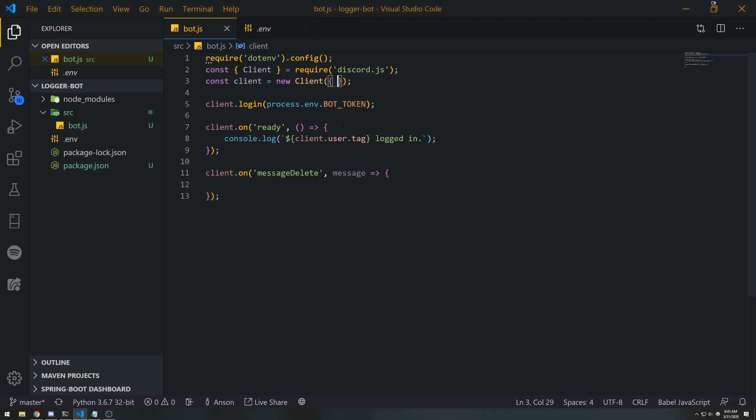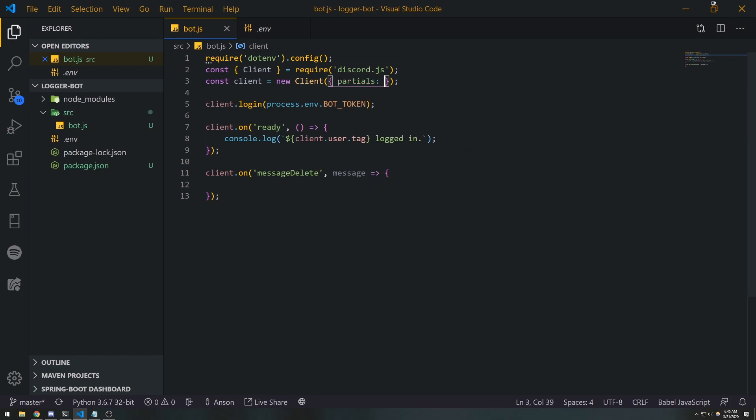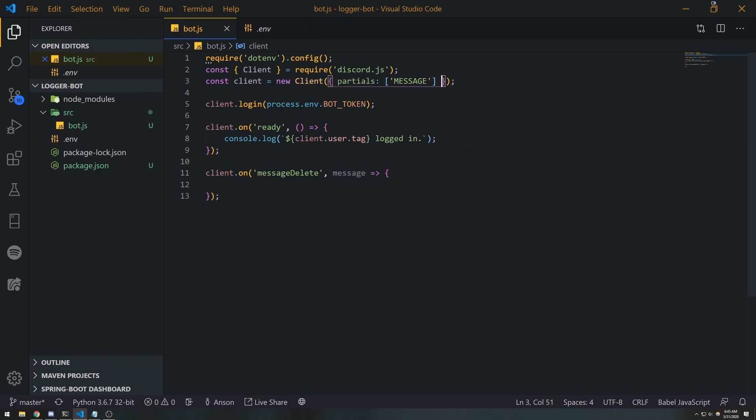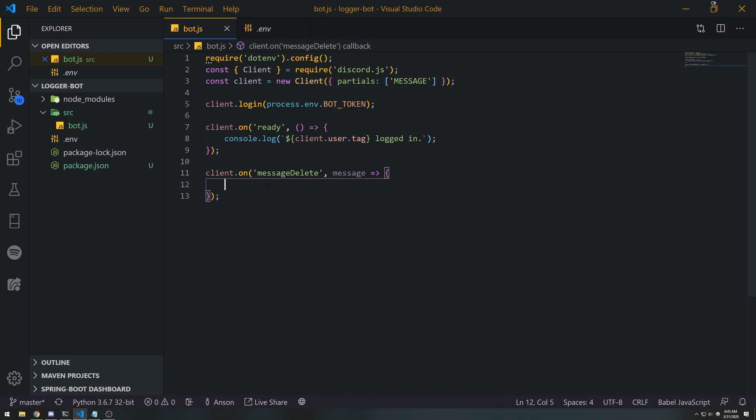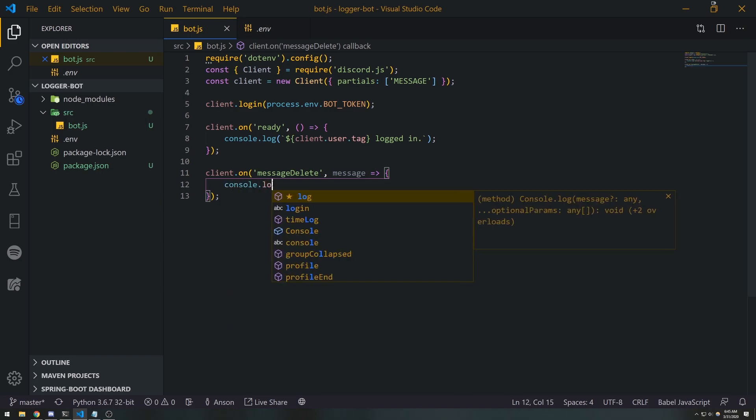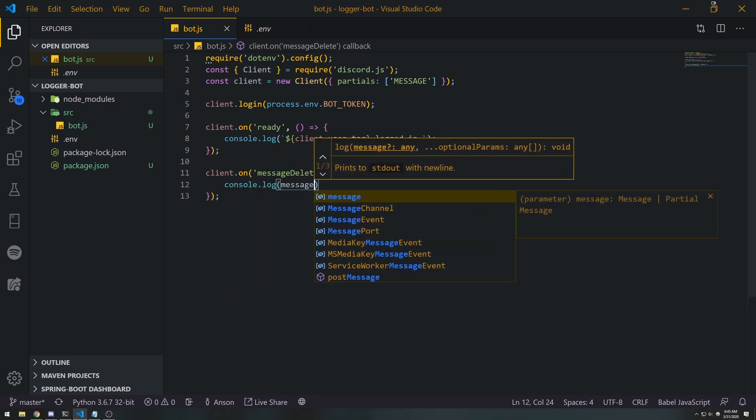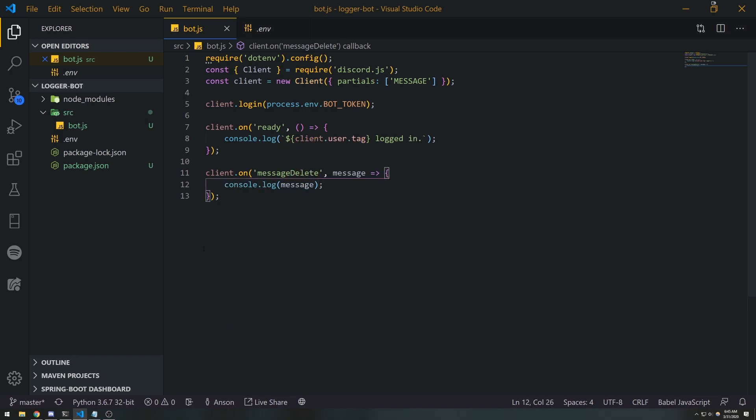So what we're gonna do is we're gonna go inside the parentheses where I instantiated the client object, and I'm gonna go ahead and say 'partials'. Partials is a way to handle uncached data. Now that I've opted into partials, the messageDelete event is going to be emitted every single time a message is deleted, regardless if it's in the cache or not.